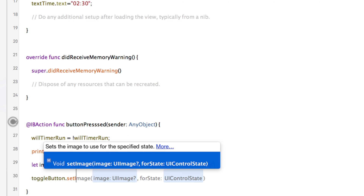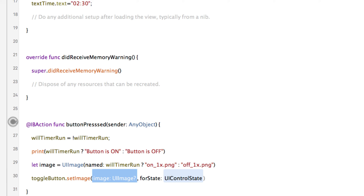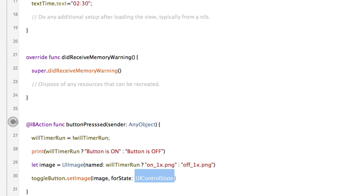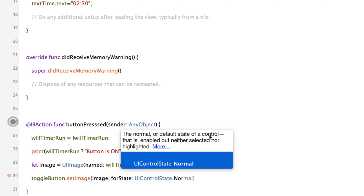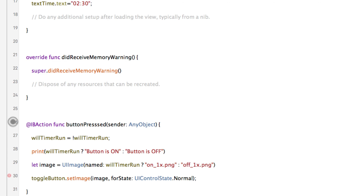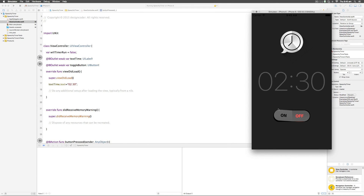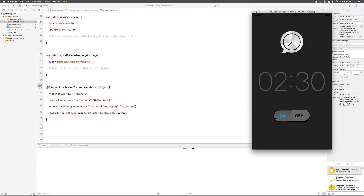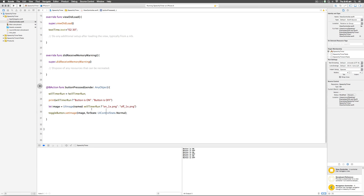I can set the image on the button by calling toggleButton.setImage(image, for: .normal). The first parameter is the UIImage object, the second is the control state — UIControlState.normal, which is the default enabled state when the button is neither selected nor highlighted. That's exactly what we want. Running the app: I click on — the image changes to On. I click off — the image changes back to Off. The boolean variable drives the correct image selection.